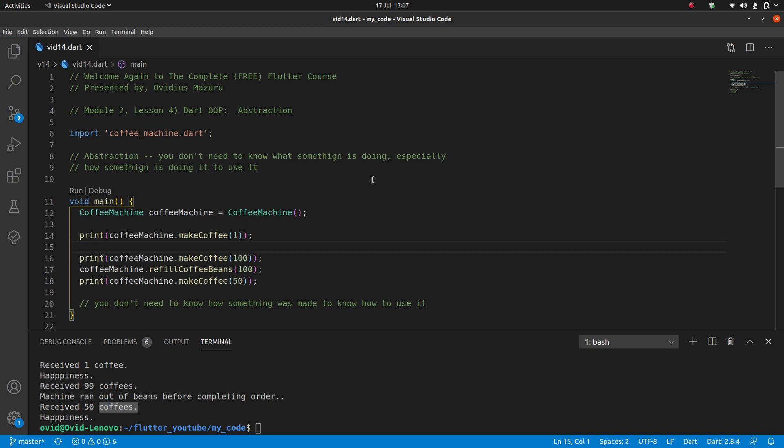That was it for today. I am going to upload both this source code and the coffee machine source code if you are curious to poke around. And yeah, look forward to the next one when we're gonna finally start writing real Flutter code. So for myself Avidius, I'm out.